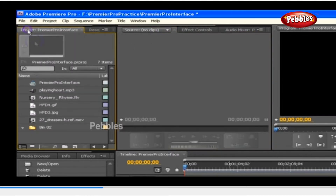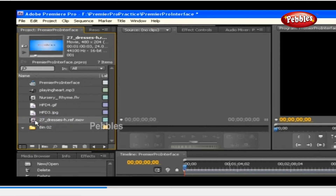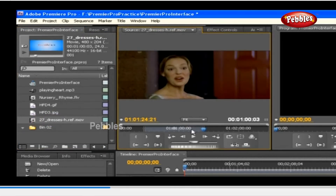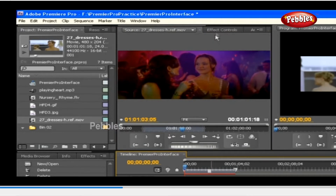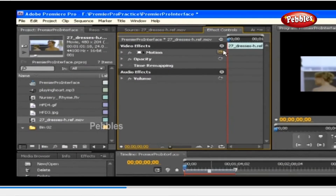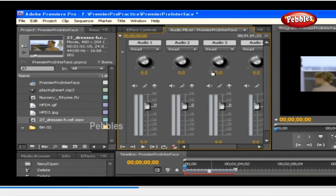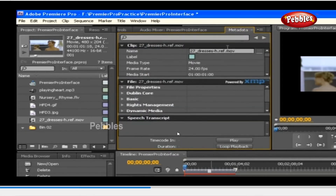The Source Monitor plays back individual clips. In the Source Monitor, you prepare clips that you want to add to a sequence by specifying in and out points and the clip's source tracks — audio or video. The Effects Controls panel lists all the effects applied to the currently selected clip. Using the Audio Mixer, you can set volume levels of two or more audio tracks relative to one another.